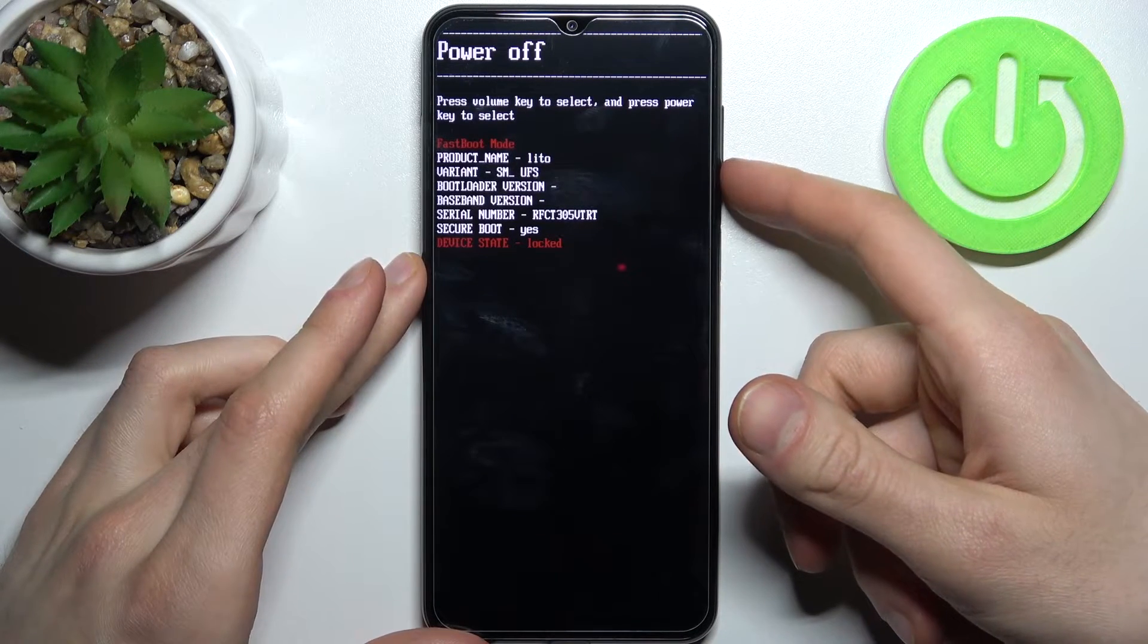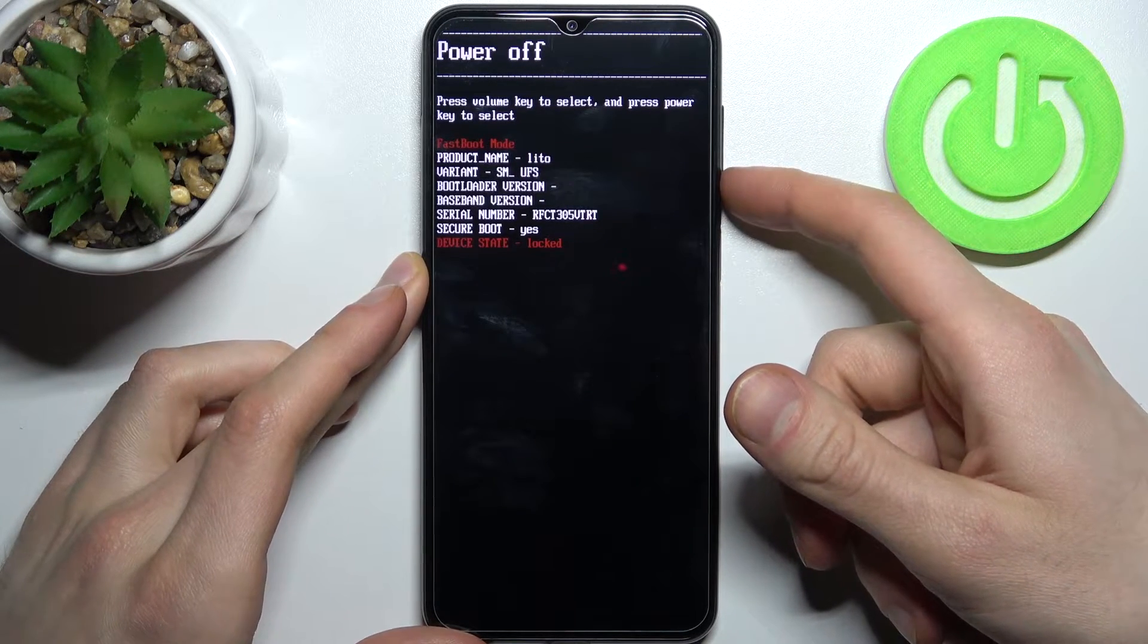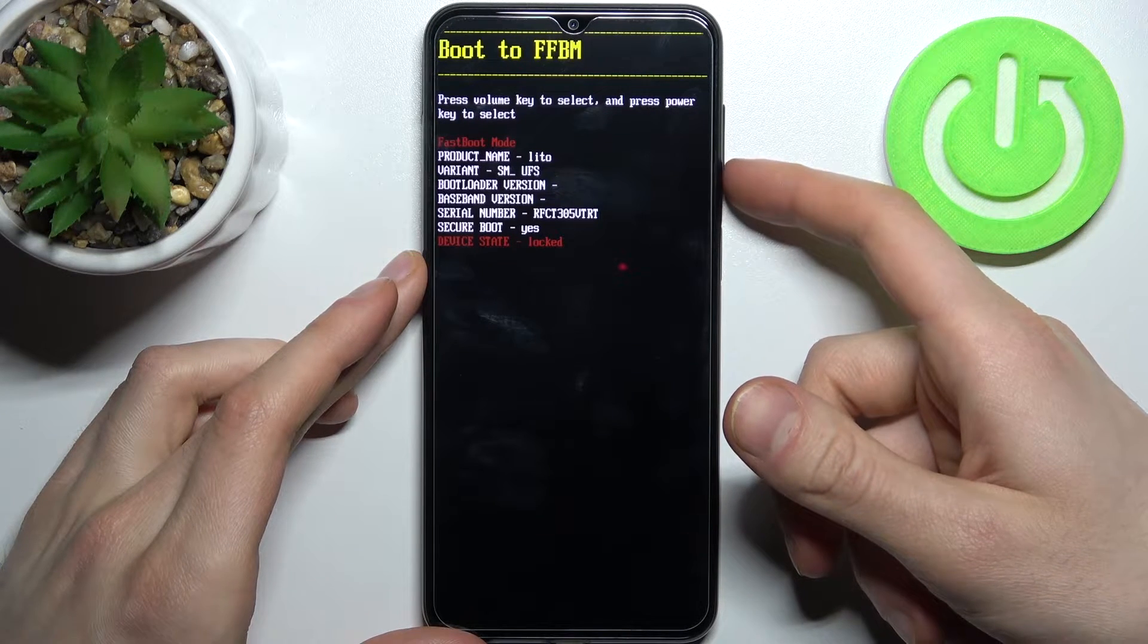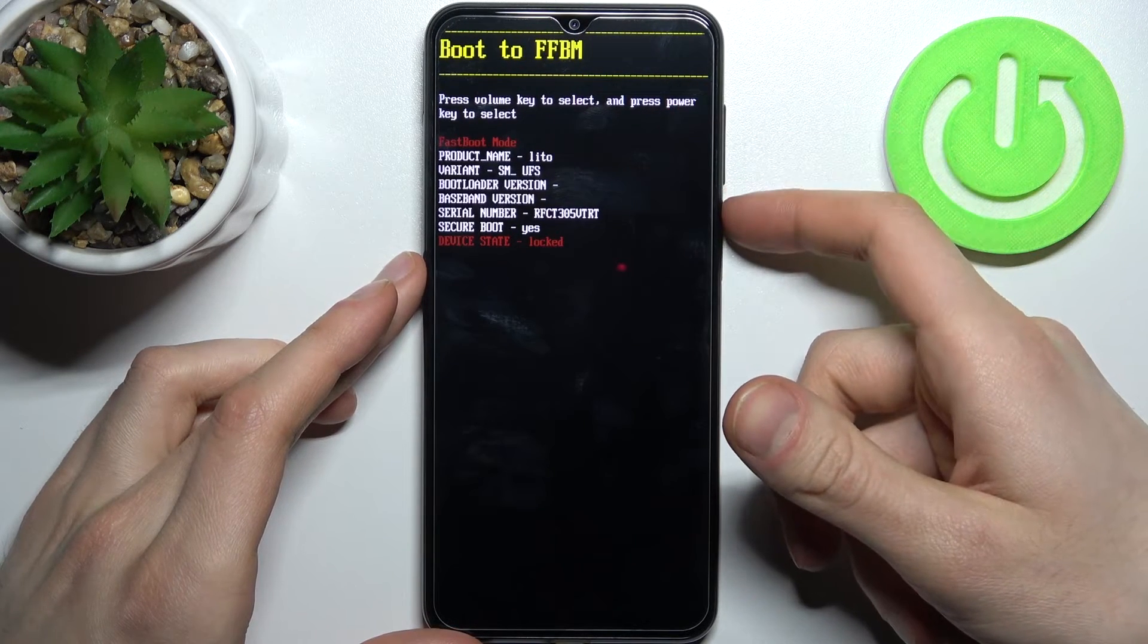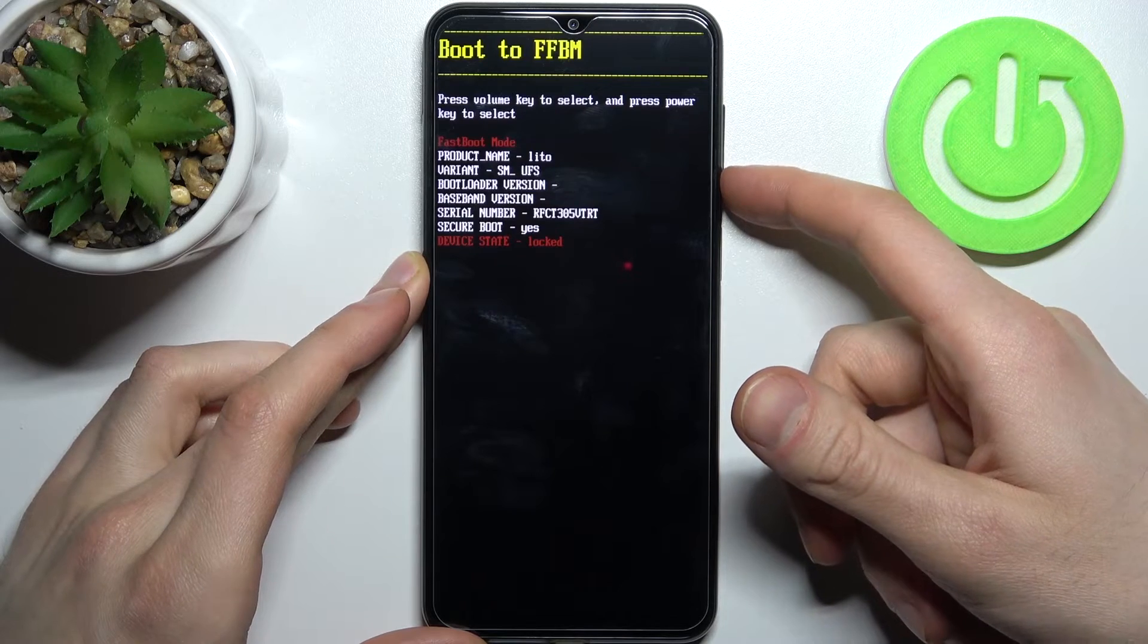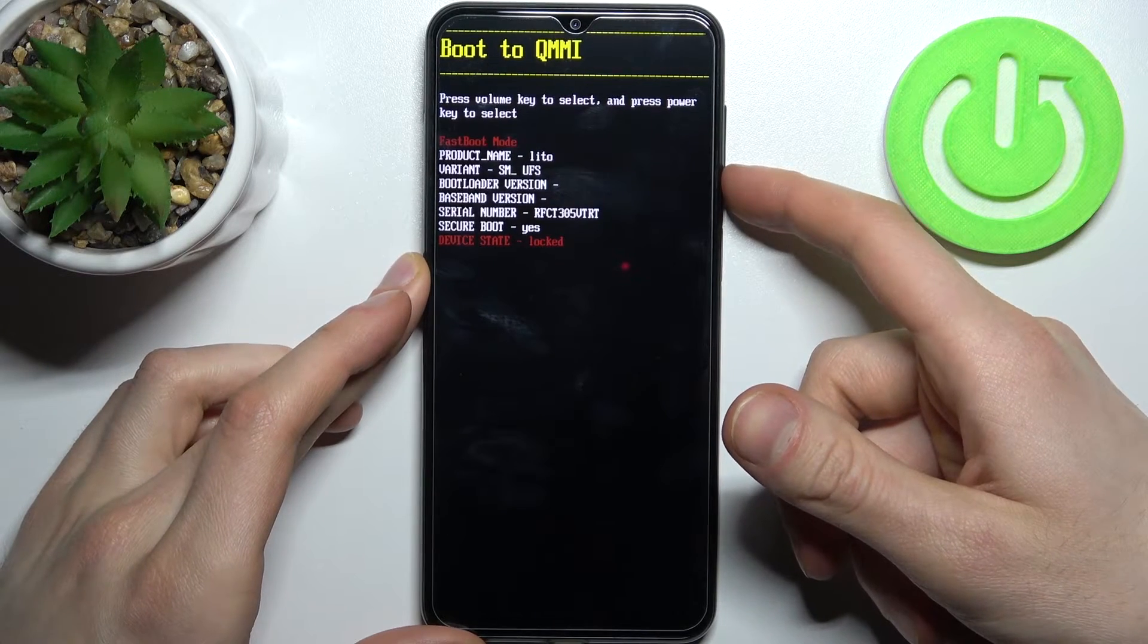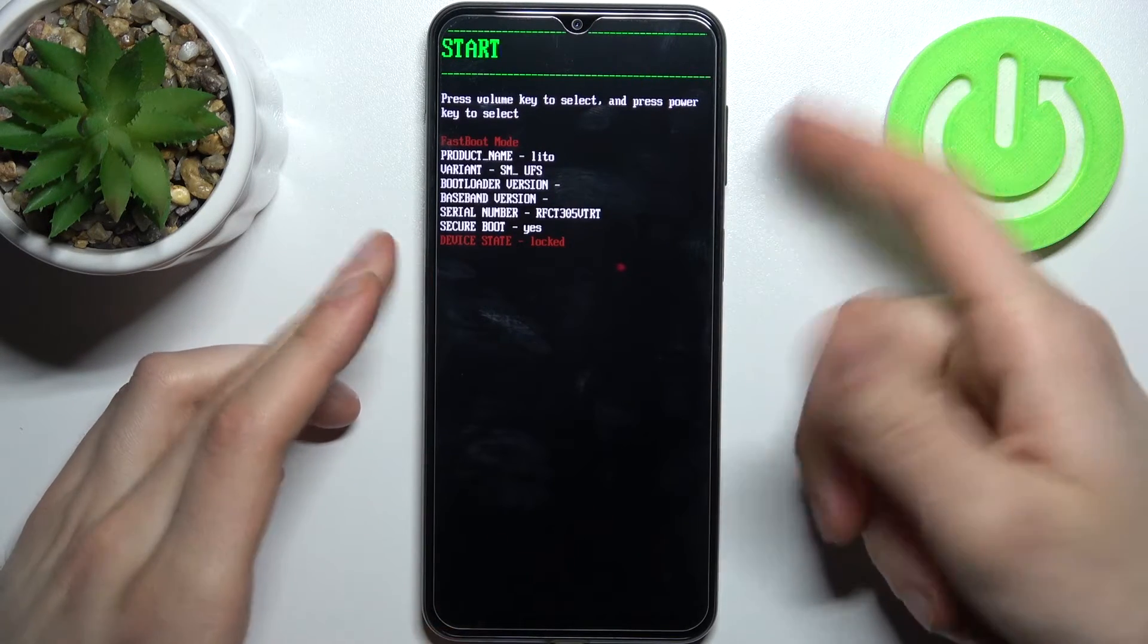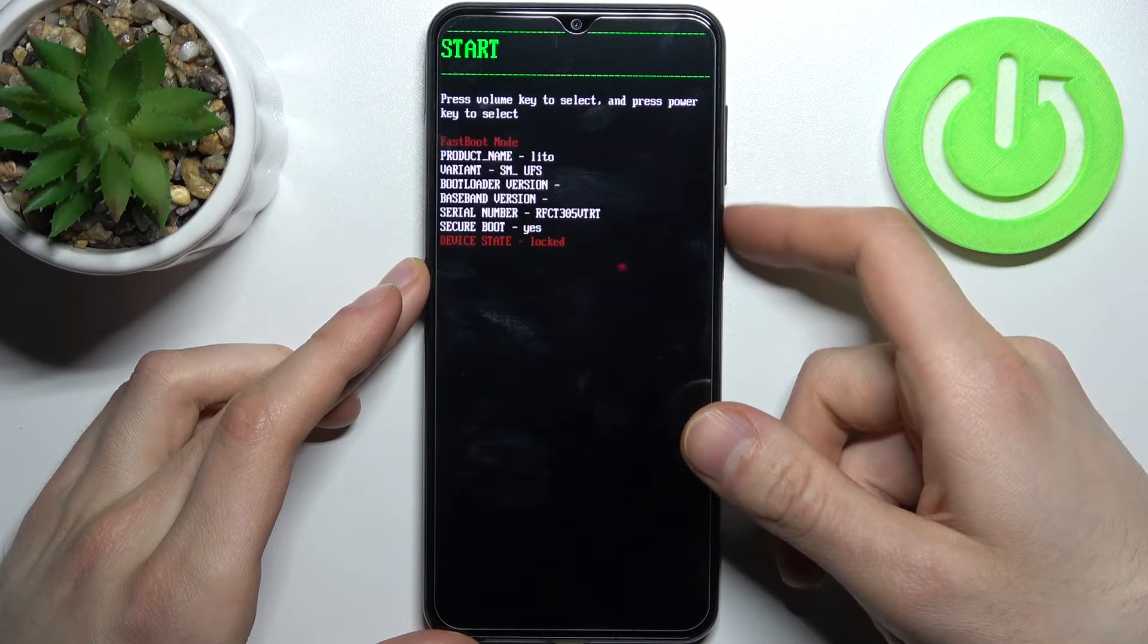If you want to quit this mode, select power off to turn off your device. You also have options to boot to FFBM and QMMI, or you can select start to exit.